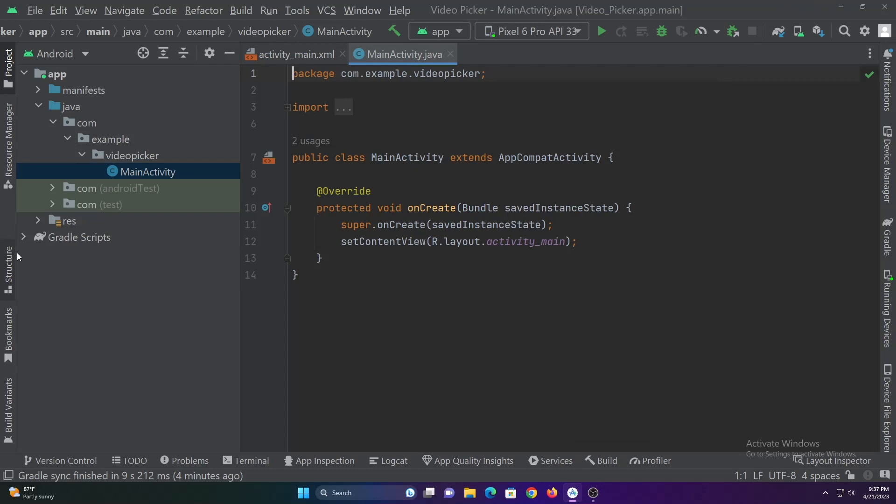This is where we will get the result URI. If no video is selected, we will display a toast message. Else, we will play the selected video in the video view.